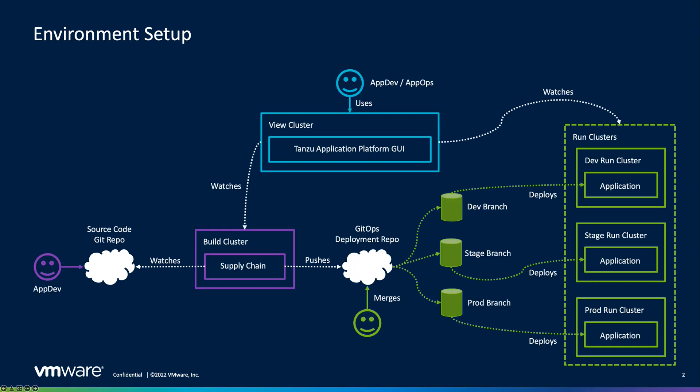Following the multi-cluster architecture, we'll create our workload on the build cluster, which will then initiate our out-of-the-box test and scan supply chain. The input will be the application source code, and the output is a deliverable, which will be deployed later onto our run clusters.